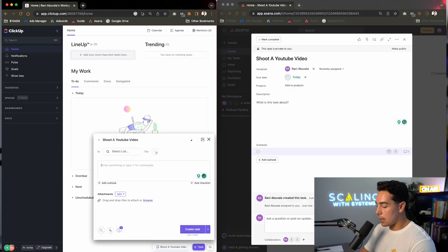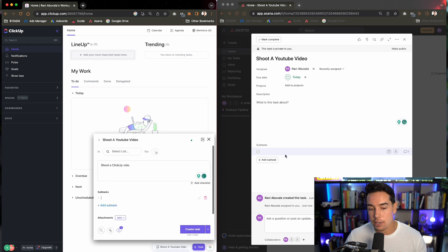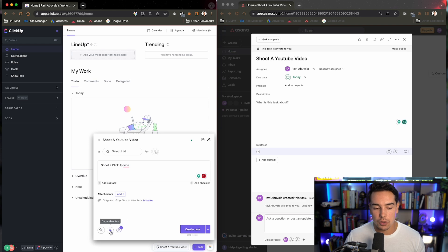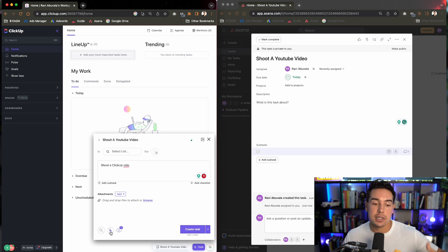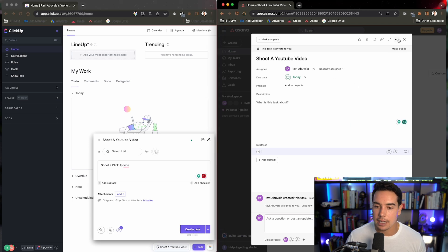Down here you type in whatever you want — like 'shoot a ClickUp video.' Then you can add subtasks, very similar to how you would in Asana as well. You can also add dependencies, meaning a task can't trigger until something else triggers — but you can do the exact same thing in Asana. So now we have a better understanding of the difference in task creation.